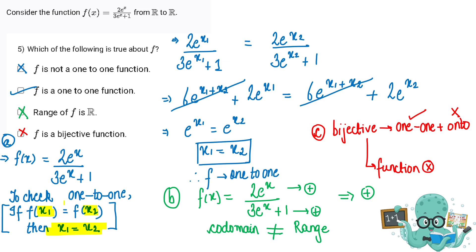Let's get started. We will substitute x = x1 in our function once and x = x2 another time. We perform cross multiplication — terms get cancelled out — and we get e raised to the power x1 equals e raised to the power x2.